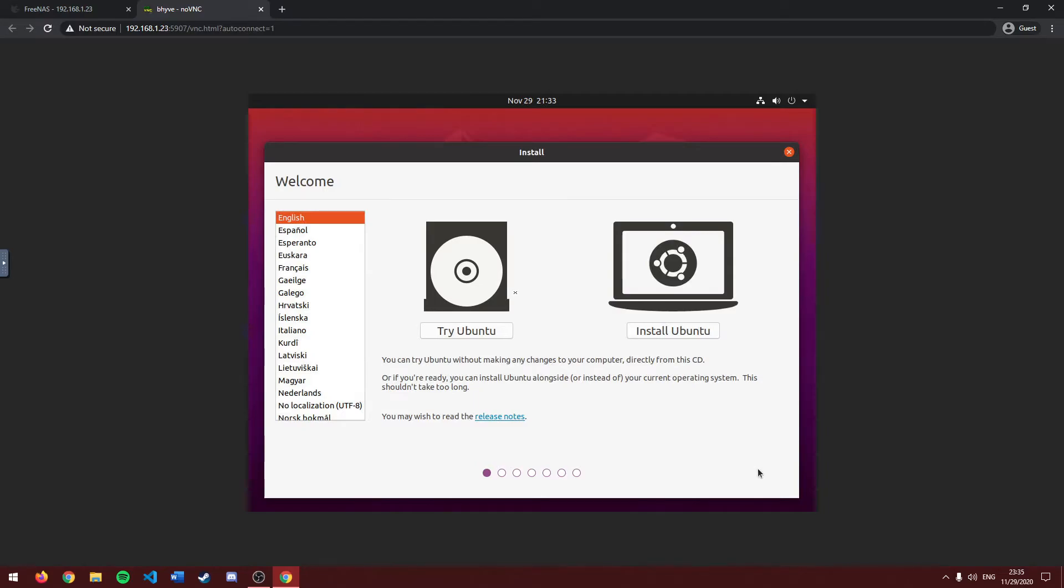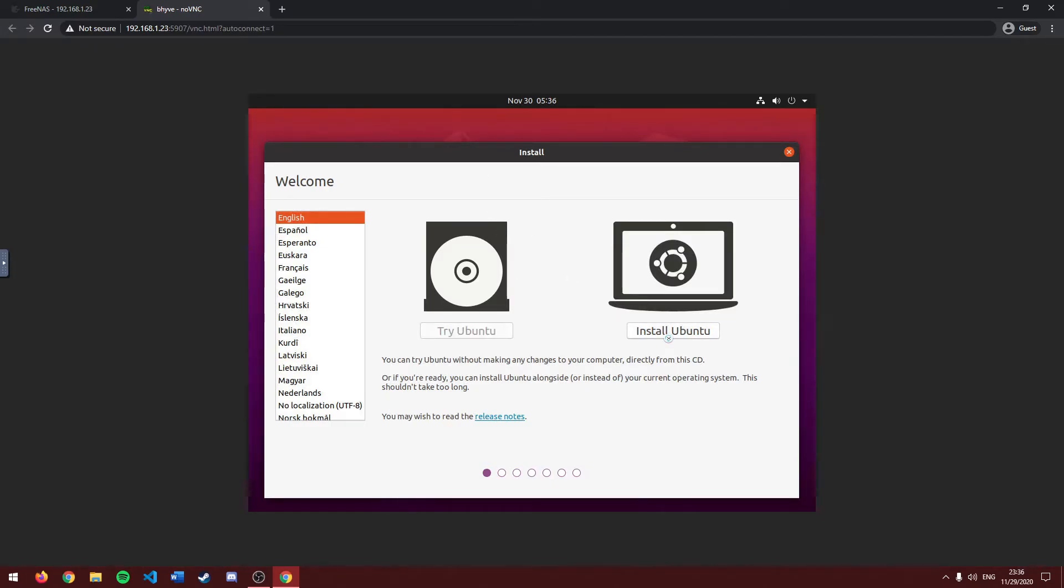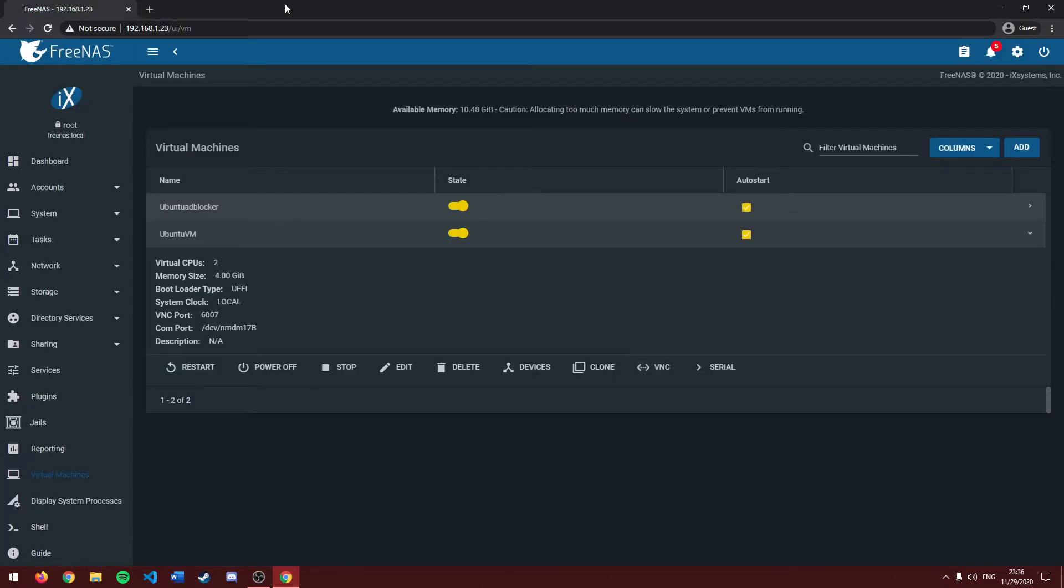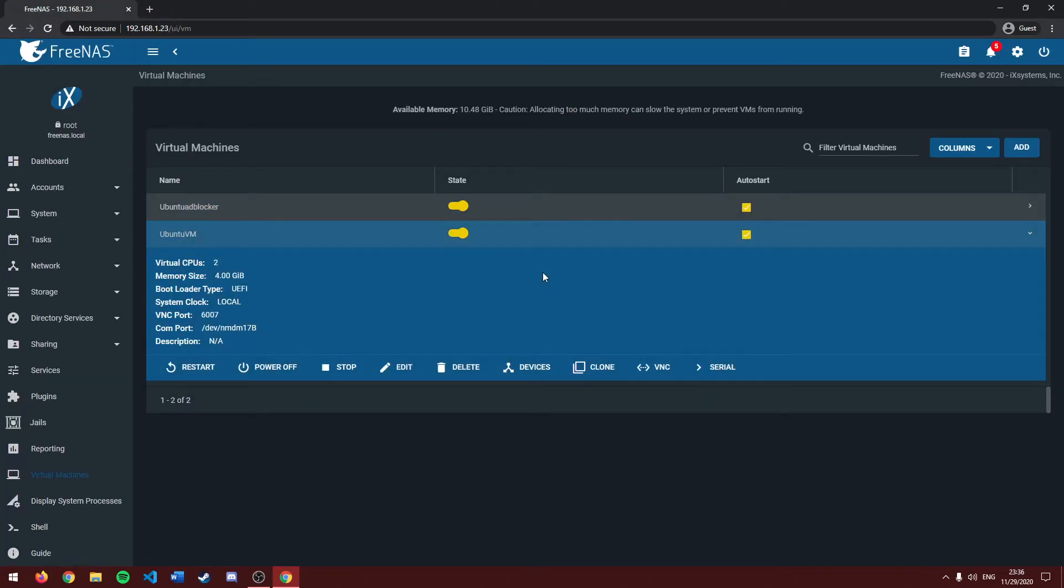Now we are at our operating system installer page. From here you can install your operating system like you would in any other normal computer. So you can go ahead with your installation which I can do off camera as I'm not really worried about that. And next I'll be going over all the different options for your virtual machine.